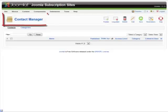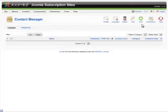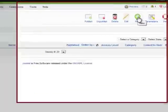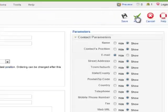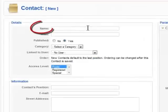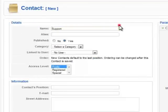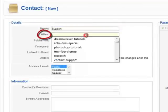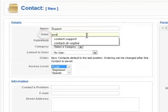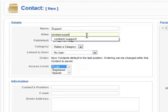So here I am in the Joomla administration area. I'm going to start by clicking on new. I'm then going to give it a name and the name's going to be support and then give it an alias. An alias will be contact support.